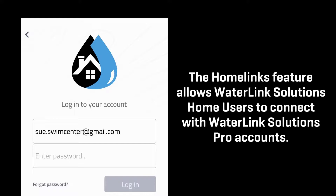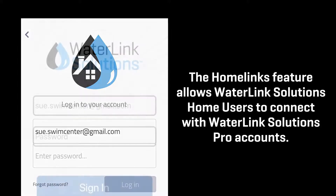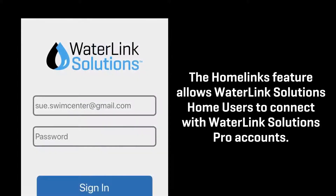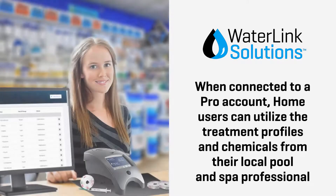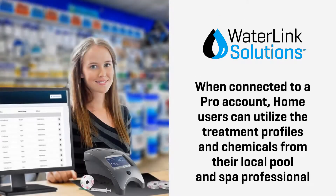The Home Links feature allows Waterlink Solutions Home users to connect with Waterlink Solutions Pro accounts. This allows home users to stay in touch with their local pool and spa professional. When connected to a Pro account,